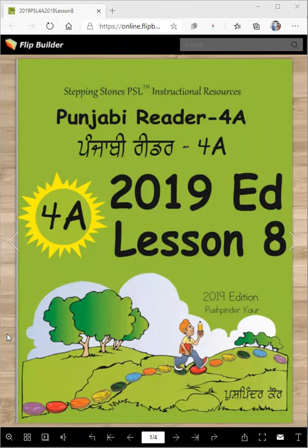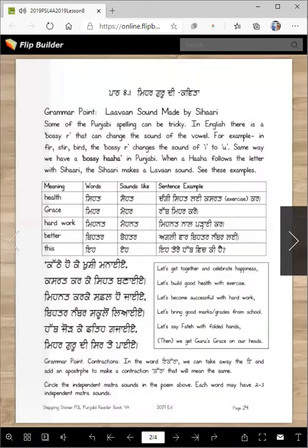Welcome to Punjabi Reader 4A 2019 Edition, Lesson 8. In this lesson we are going to learn a complicated step. You know how in English there is a bossy R? We have a bossy haha in Punjabi.